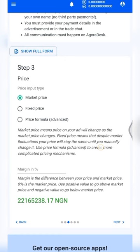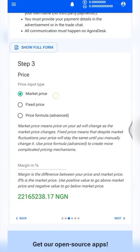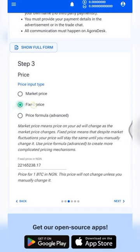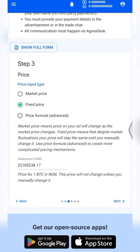This is step three and it is very important. The first option says 'Market Price' — this means your price will follow the current market price, so as it changes your ad price also changes; it can increase or decrease. The next option says 'Fixed Price', which means your price will stay fixed even if the market price increases or decreases.